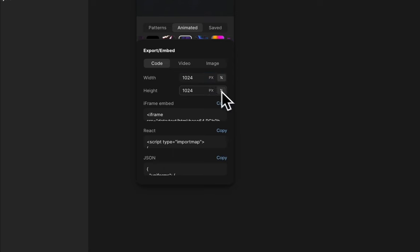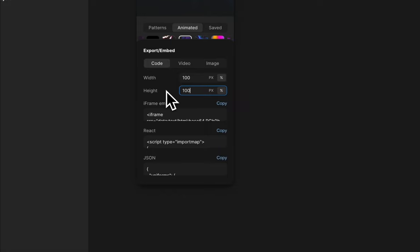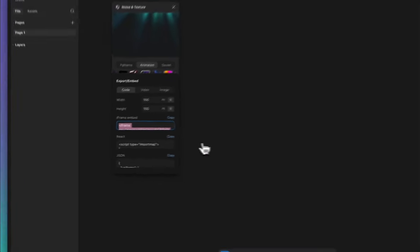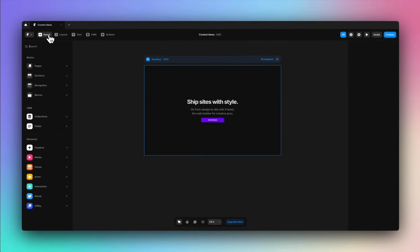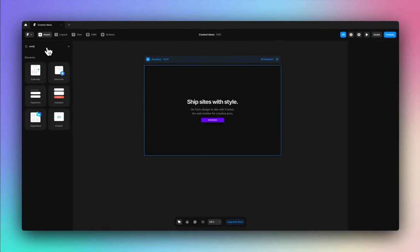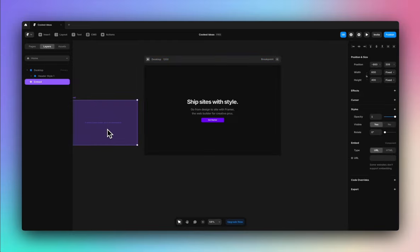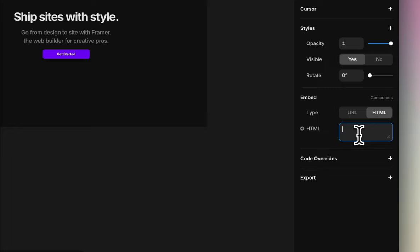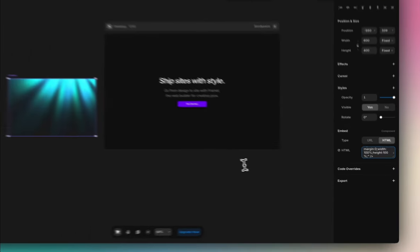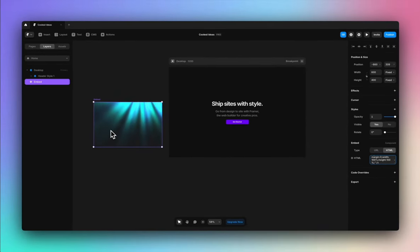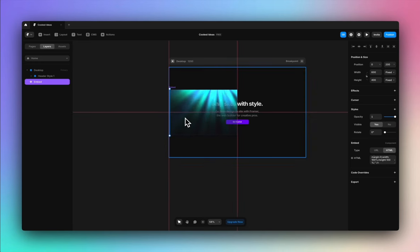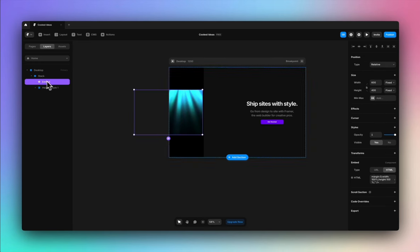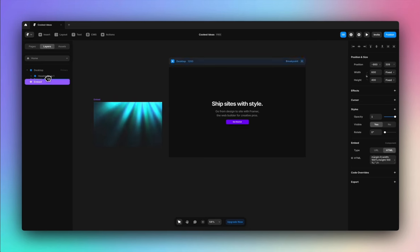I'm going to change the width to percentage so that it occupies 100% of the screen all the time. I am changing the height and width to 100%. There's this iframe embed which you need to copy. Once you have done that, go to Insert on Framer, search for the embed component, drag and drop it on your screen, just like this. Go to HTML here and simply paste the code. And that's it — you have your beautiful God Rays all set to add a magical, beautiful visual effect to your design.